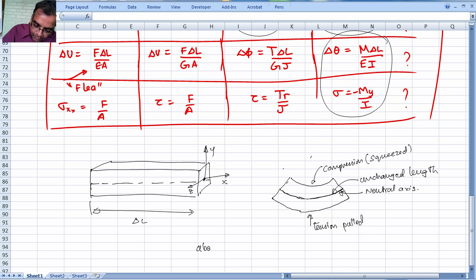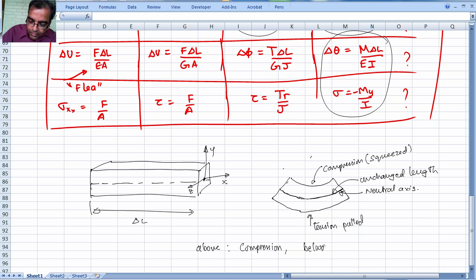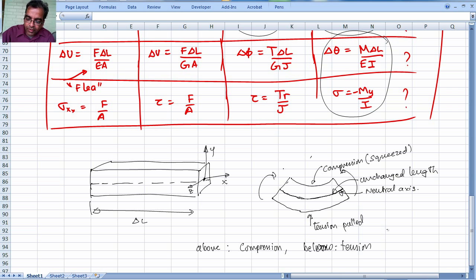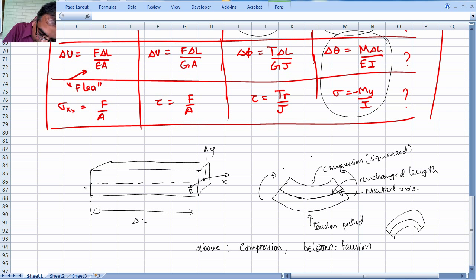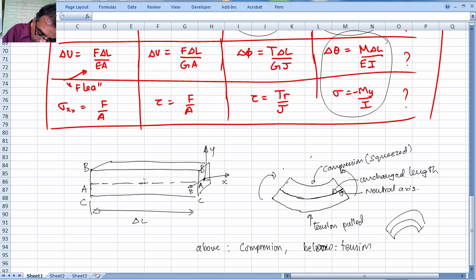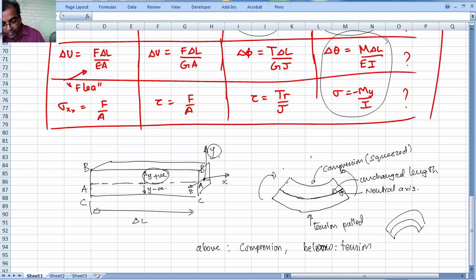Above the neutral axis, things are in compression. Below the neutral axis, things are in tension — this is for the smiley-face bending direction; if bent the other way, it reverses. We are applying a pure bending moment. Now let's set up notation: the top line is called aa, the neutral axis bb, and the bottom line cc. We measure y from the neutral axis upward, so y is positive going up and negative going down.